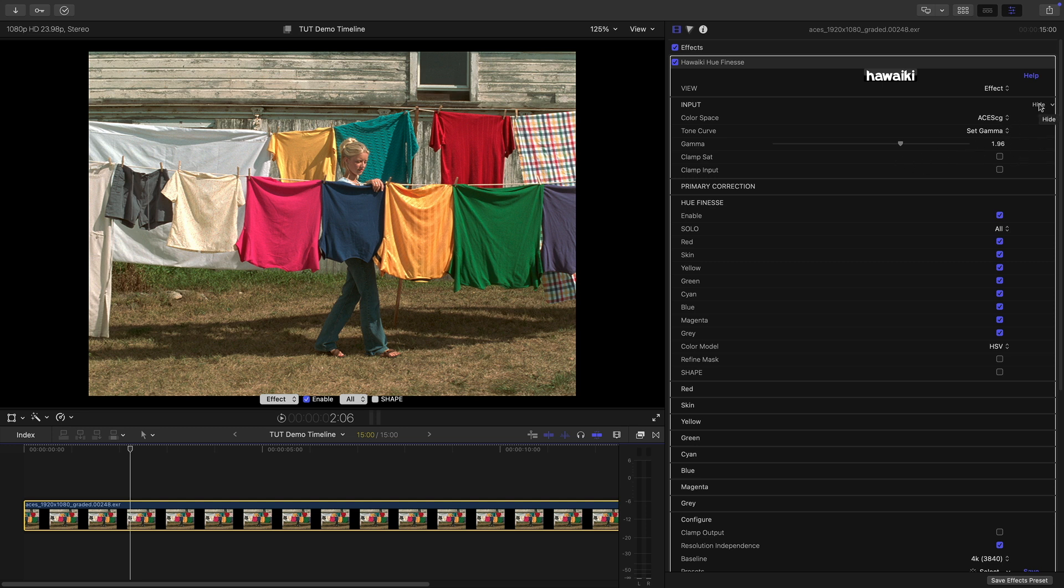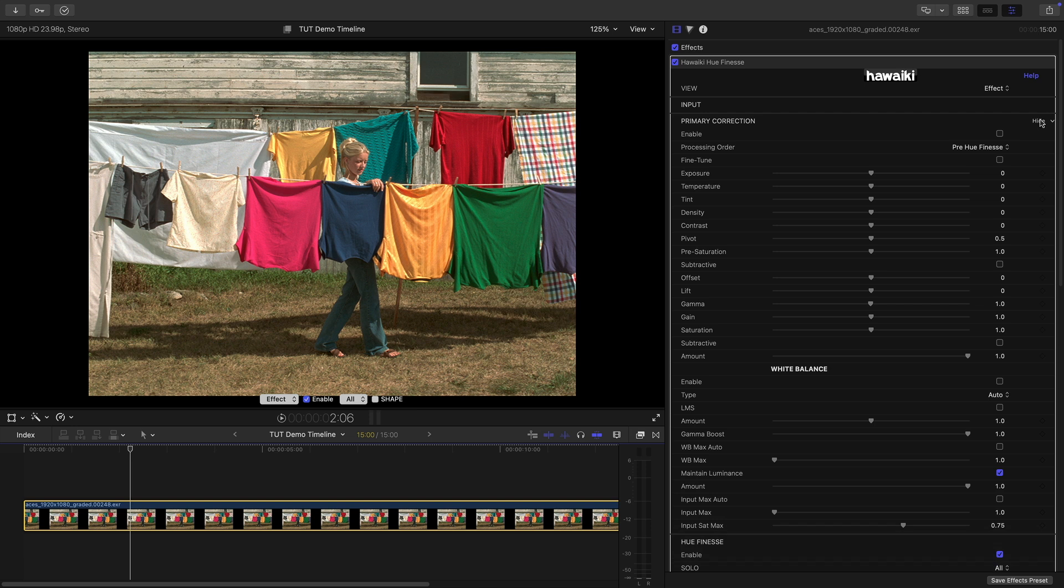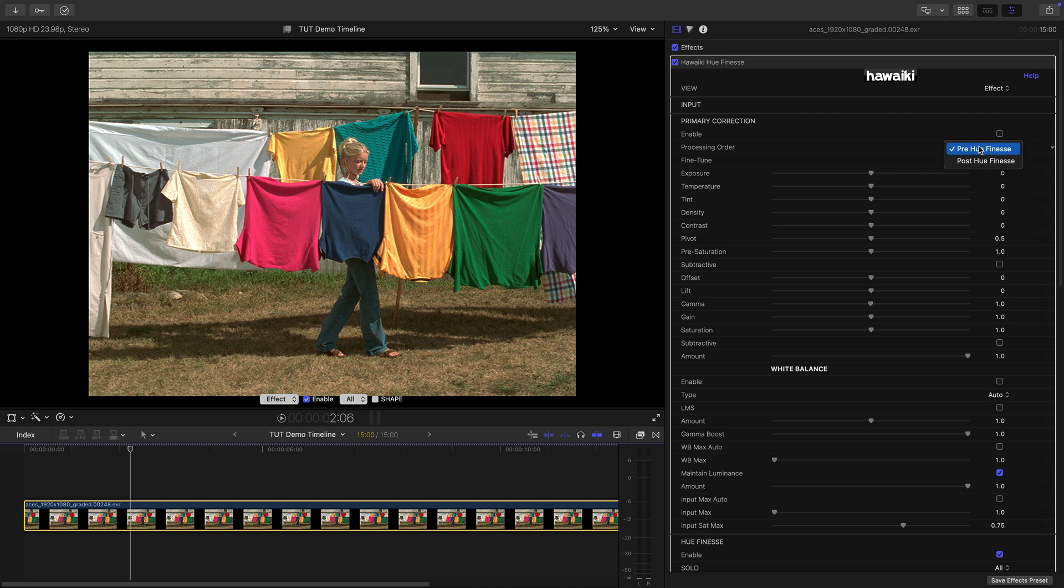But let's hide the input section and open up Primary Correction. Now this is not part of the main Hue Finesse process but it does allow us to do some basic setup before we get going. Although I would point out that you can either have this pre the Hue Finesse process or post. I'm going to stick with pre. First of all, I'm just going to turn on White Balance.